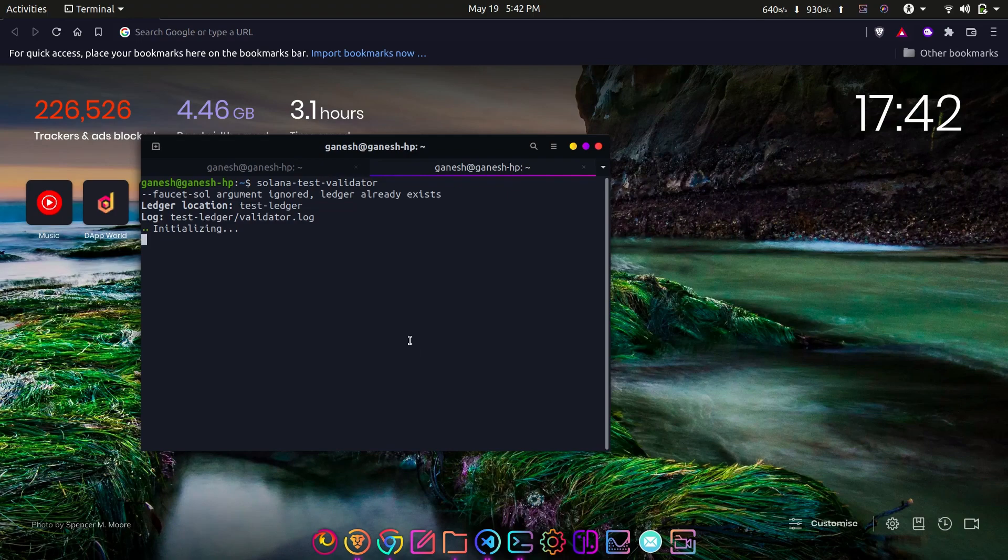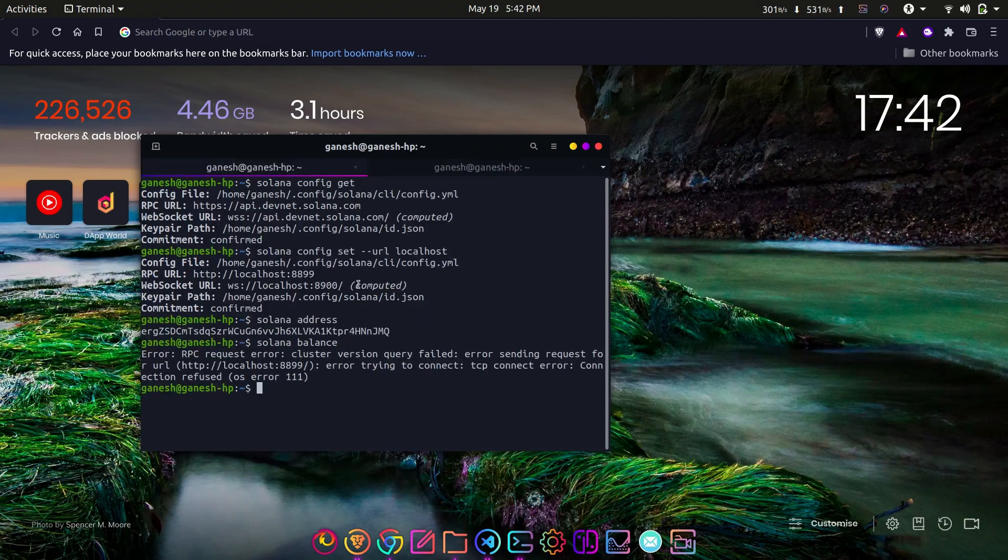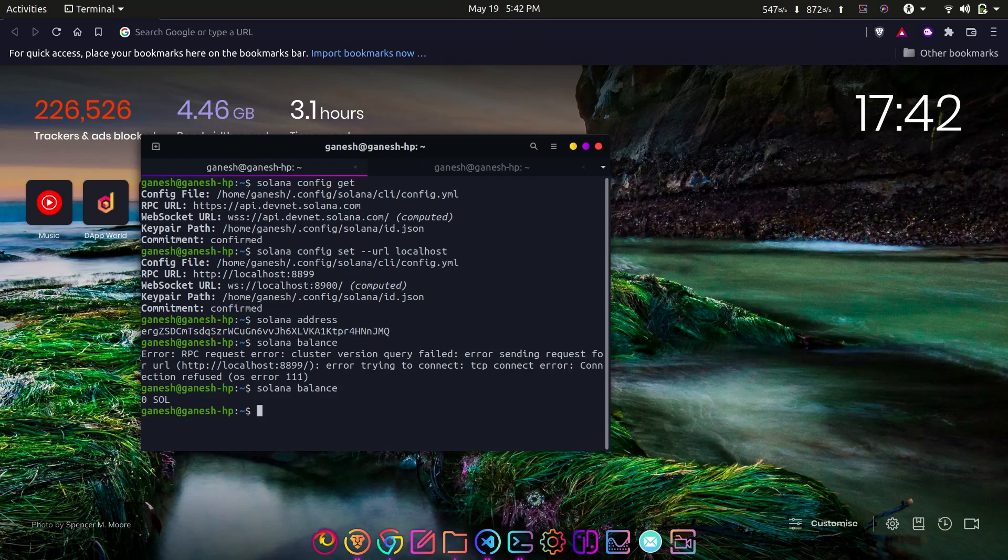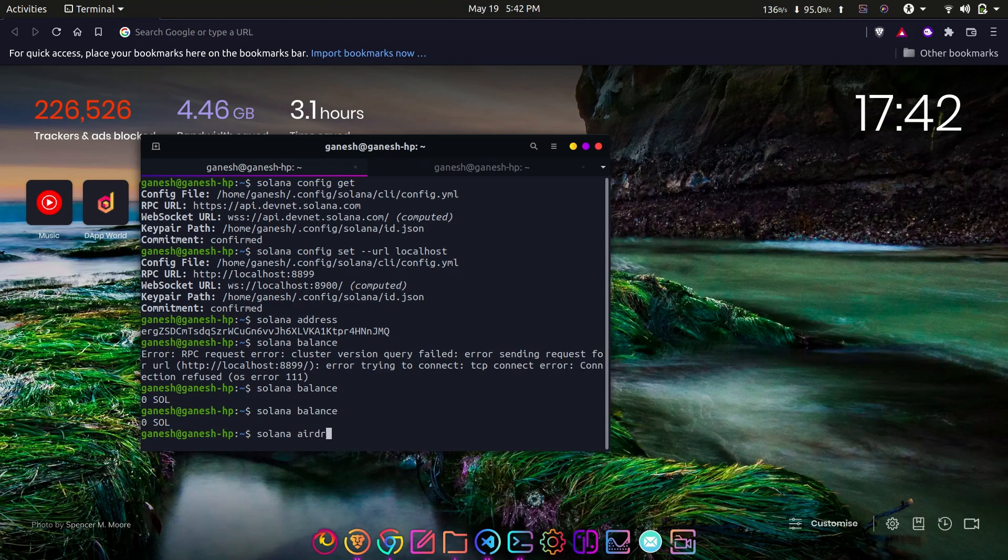If you are on localnet, then run the solana-test-validator node on a different tab of the terminal. But if you are on the devnet, then you can get the test SOL tokens with the following command. You just have to use solana airdrop, then the amount of tokens and account address. You should replace the account address with your own public key, which is obtained from the solana address command.